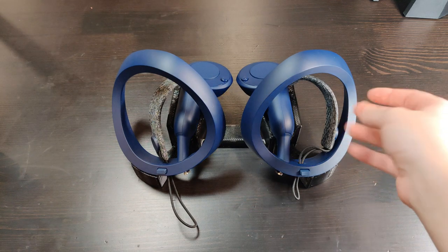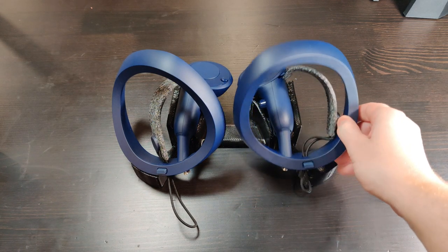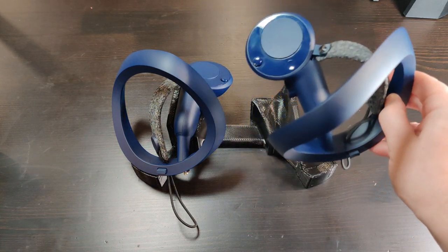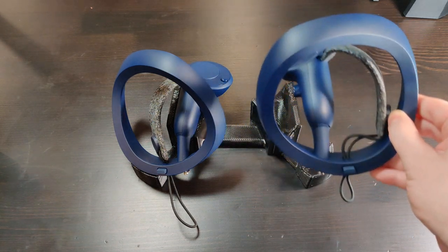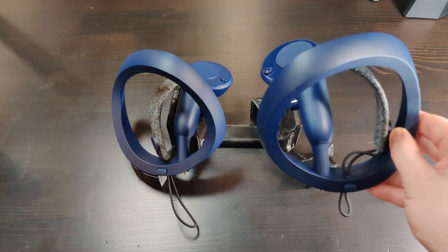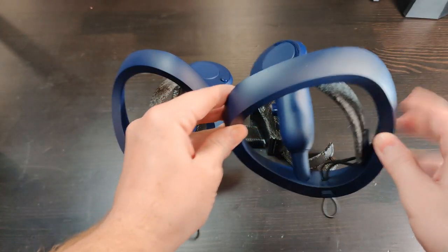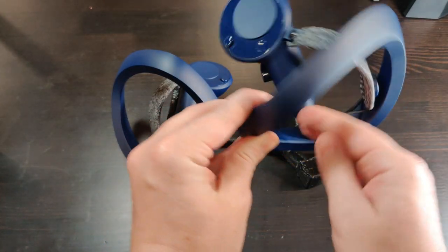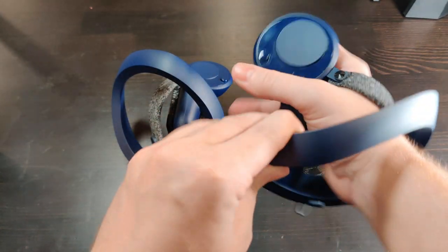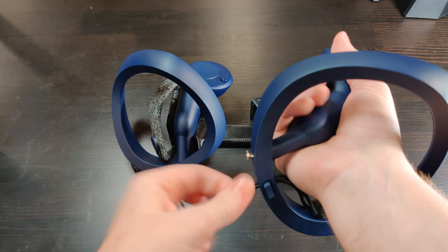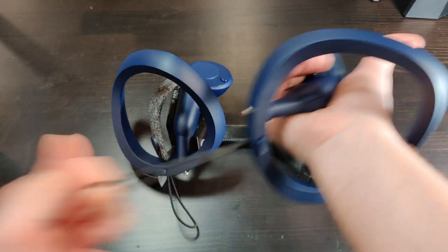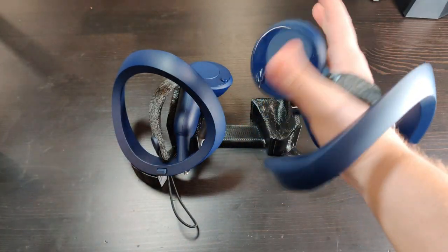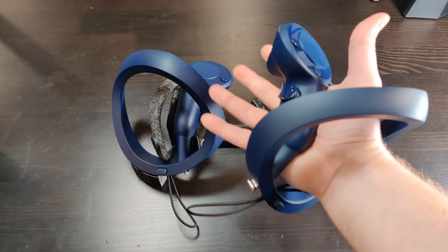There's no denying that the Pimax Sword controllers have a very unique design with this ring that your hand goes through. This ring is also where all of the tracking sensors are for the lighthouse-based tracking. You put your hand through and pull the little bungee at the bottom.